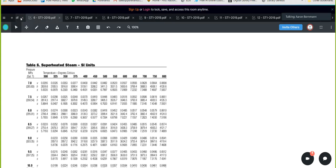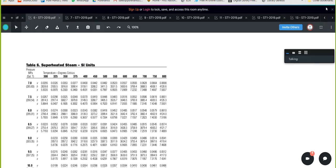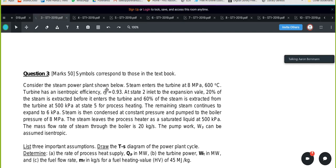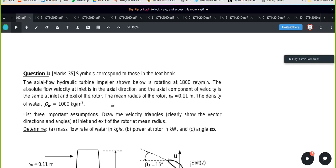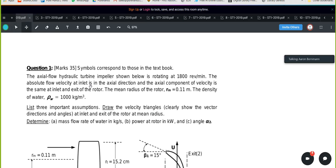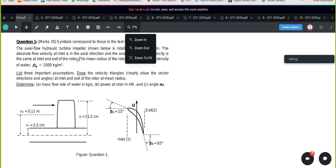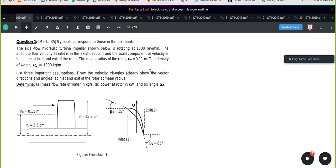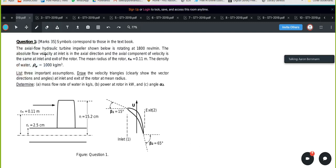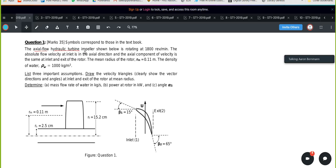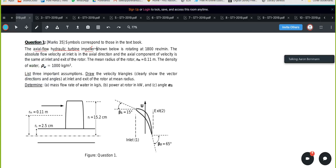Let's quickly look at this question. So this is a standard question you can expect from the semester test. This is essentially an axial flow turbine — an axial flow hydraulic turbine. 'Impeller' means rotor, so take note of that. The impeller is a rotor.